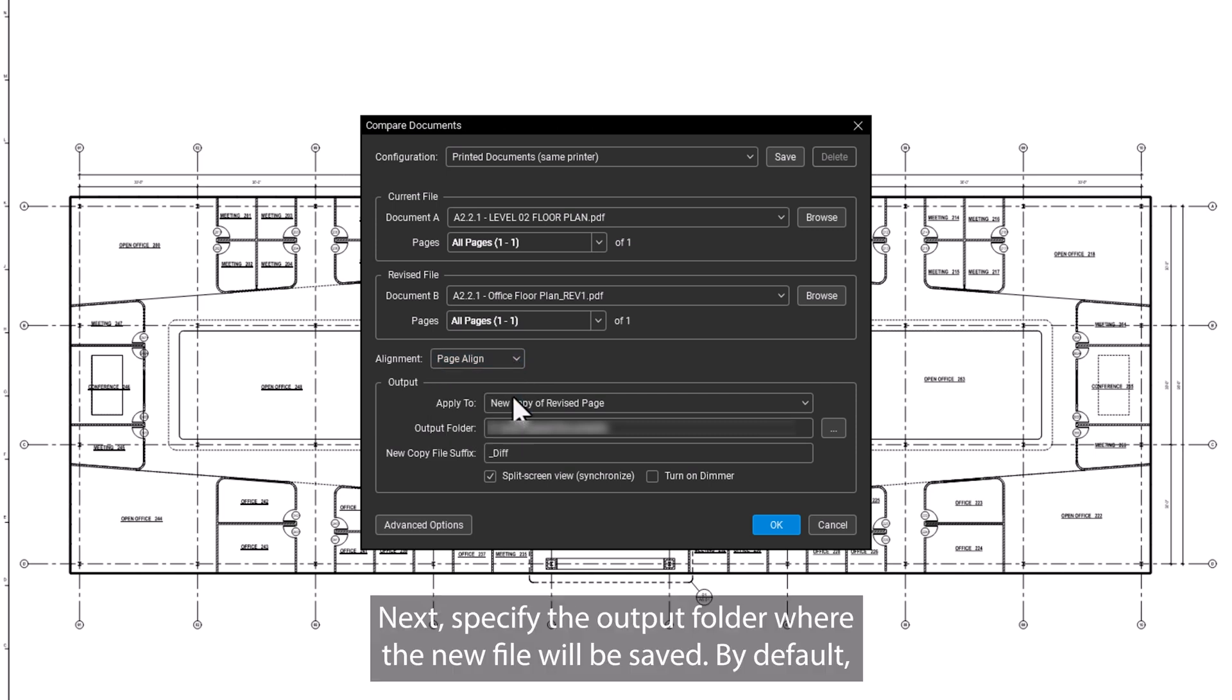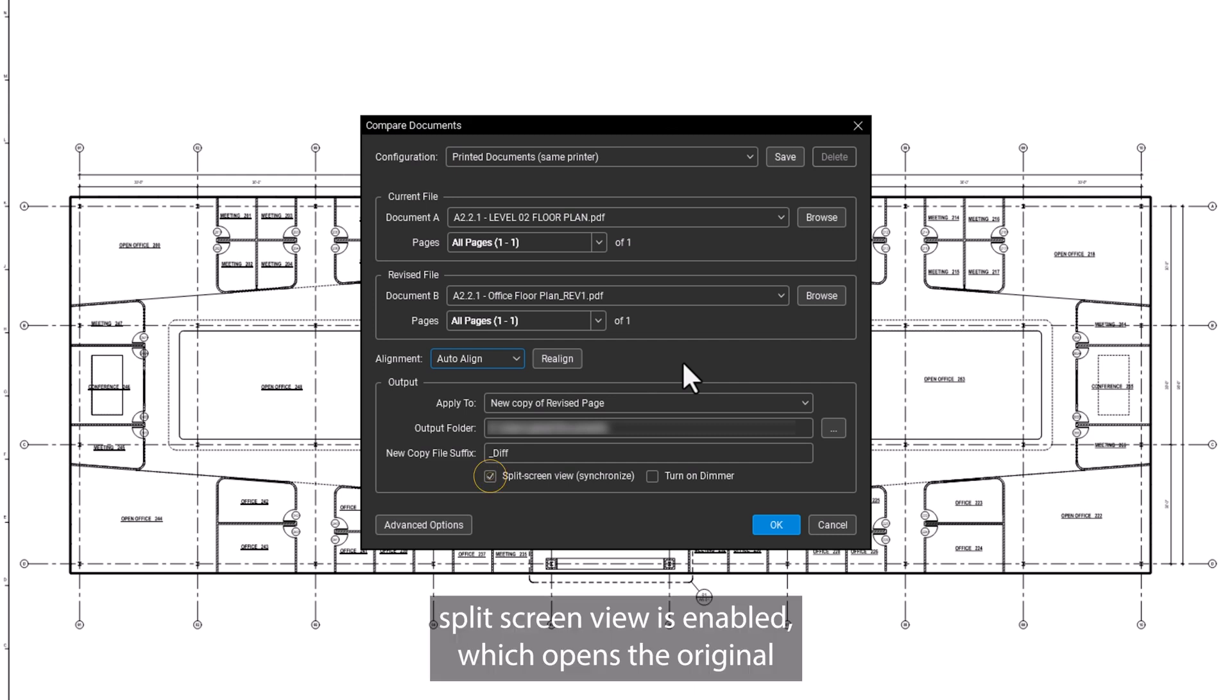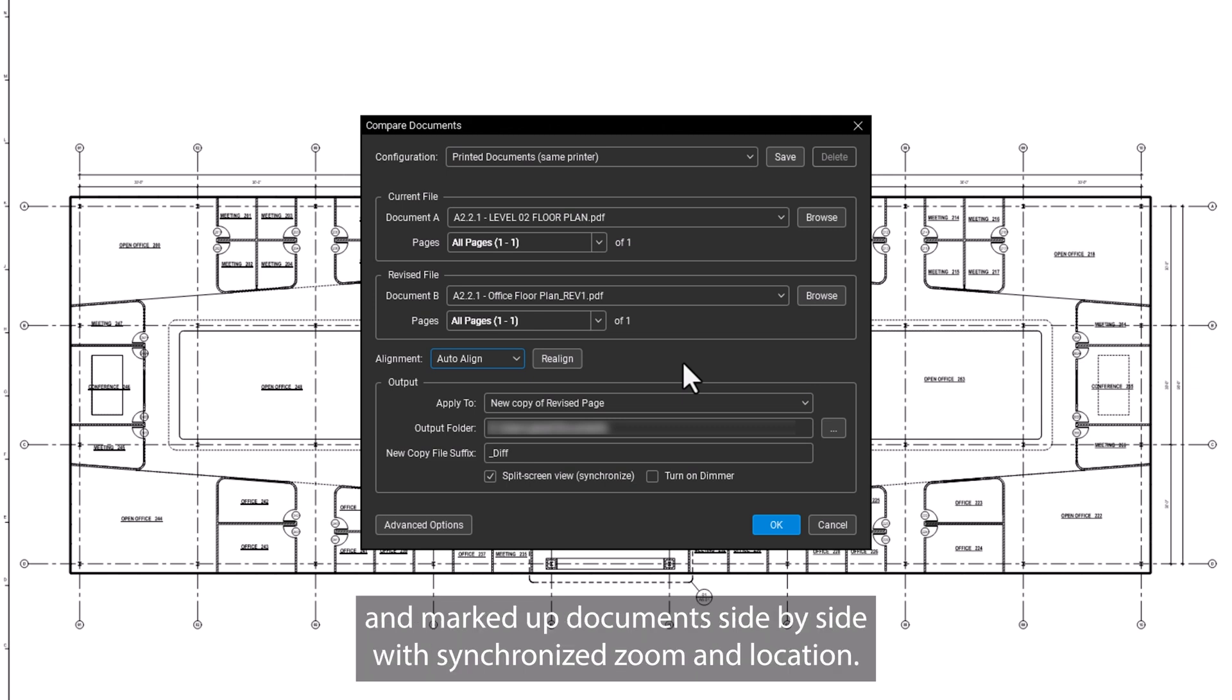Next, specify the Output folder where the new file will be saved. By default, Split Screen View is enabled, which opens the original and marked-up documents side by side with synchronized zoom and location.